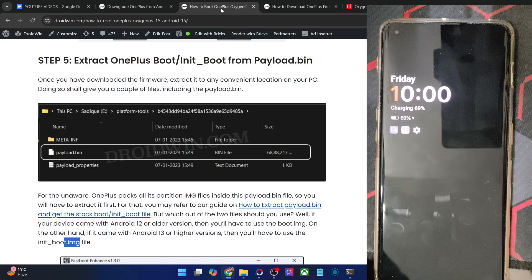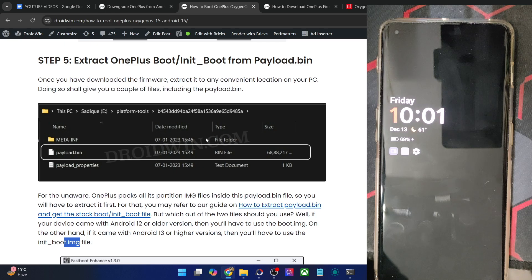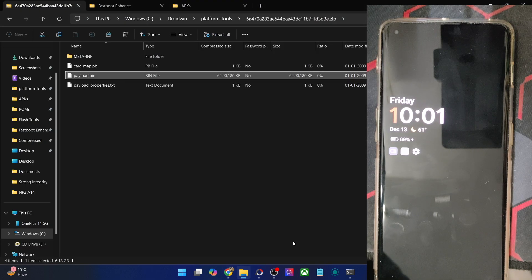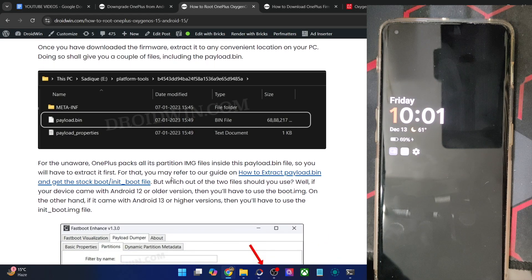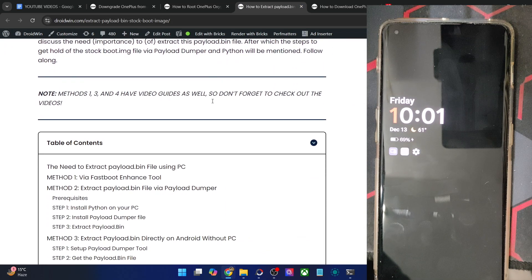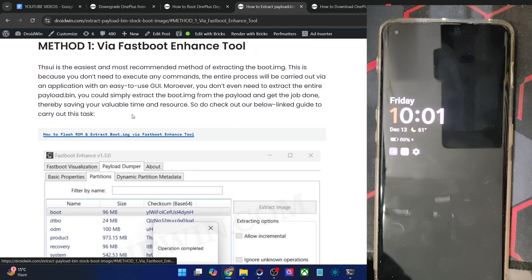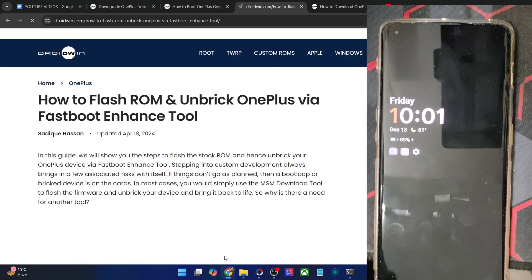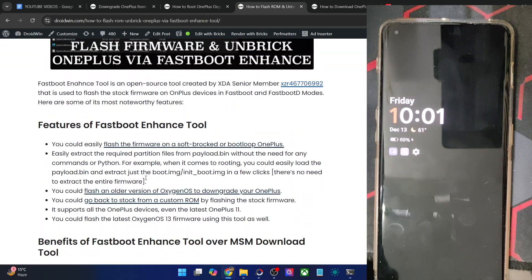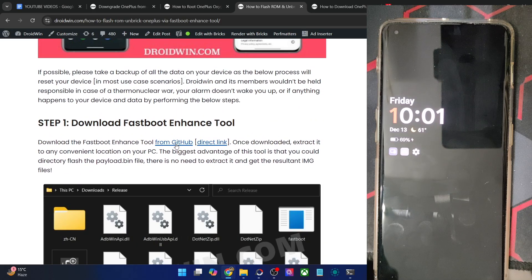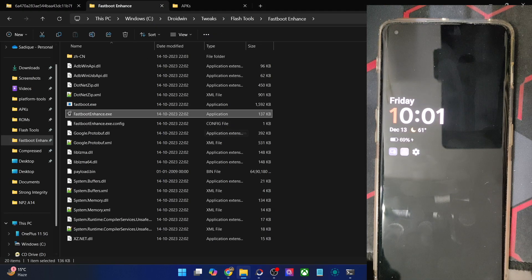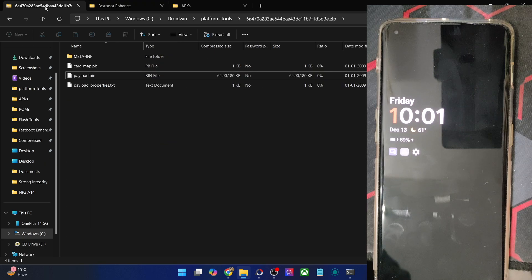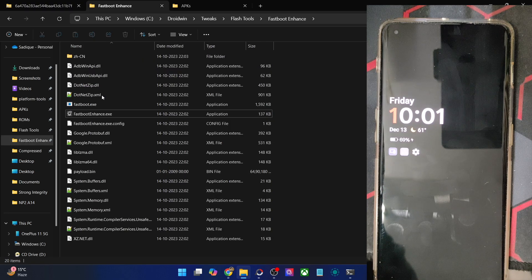As of now, I am using the OnePlus 11, so I will use the init_boot file. The entire extraction process is the same for both boot and init_boot. Once you have got the payload.bin file, you will now have to download the Fastboot Enhance tool on your PC. You may refer to my guide to get hold of the Fastboot Enhance tool. You may also use the Python command to get this job done, but a much easier way is to simply use the Fastboot Enhance tool. Get it from GitHub — it's the official open-source tool — and extract it onto your PC. Then copy the payload.bin file and transfer it inside the Fastboot Enhance tool folder.